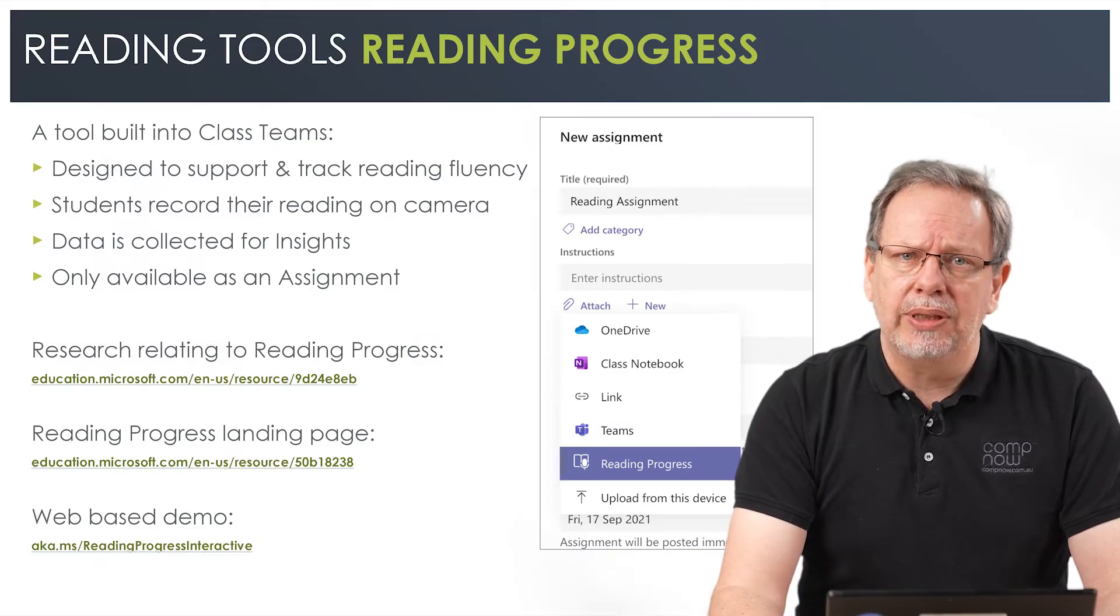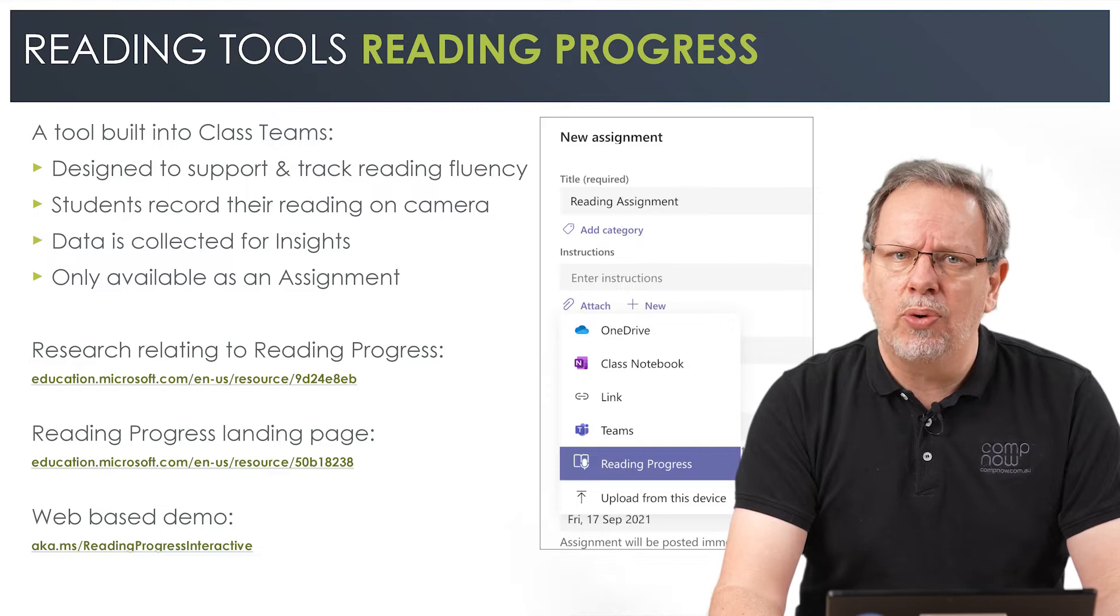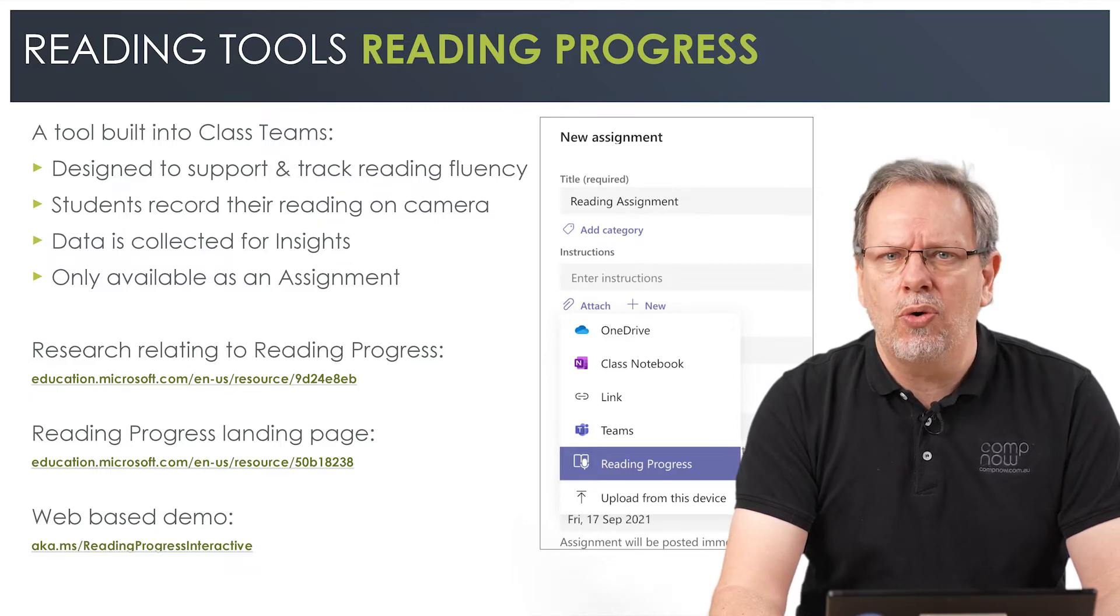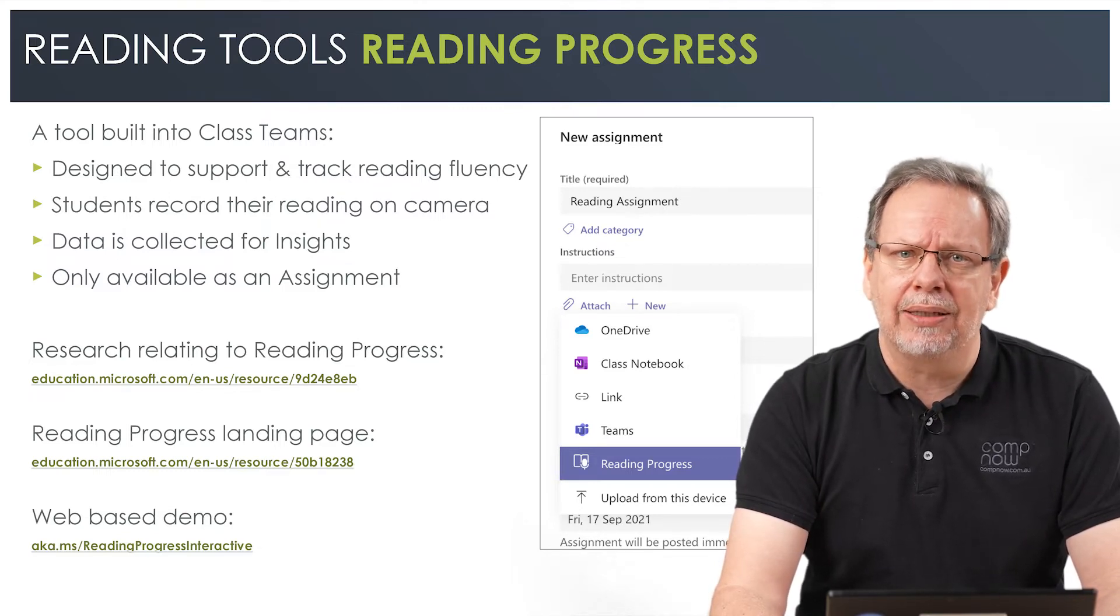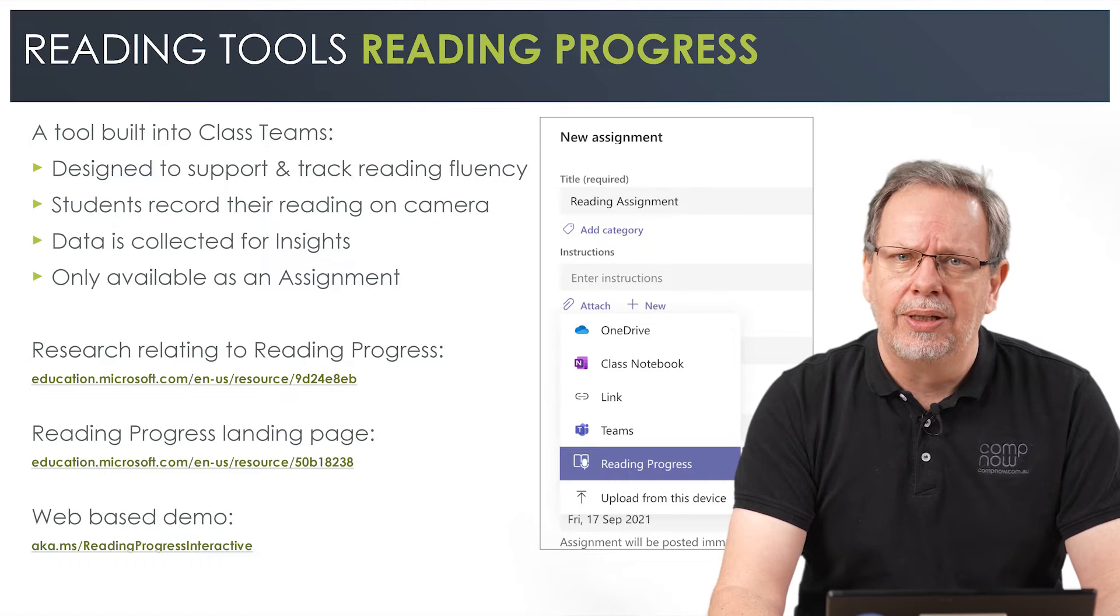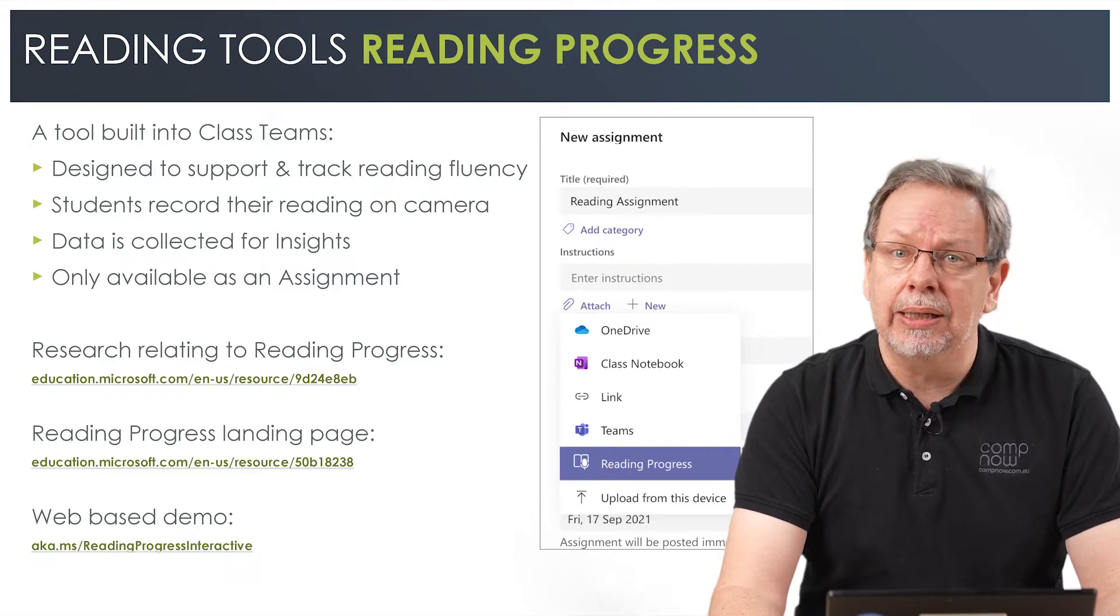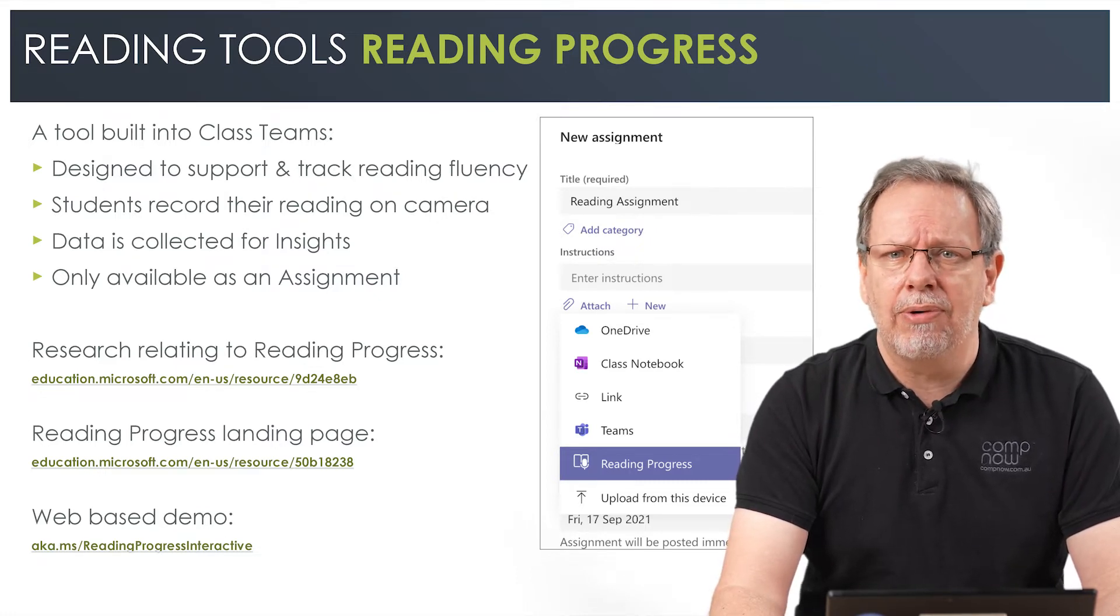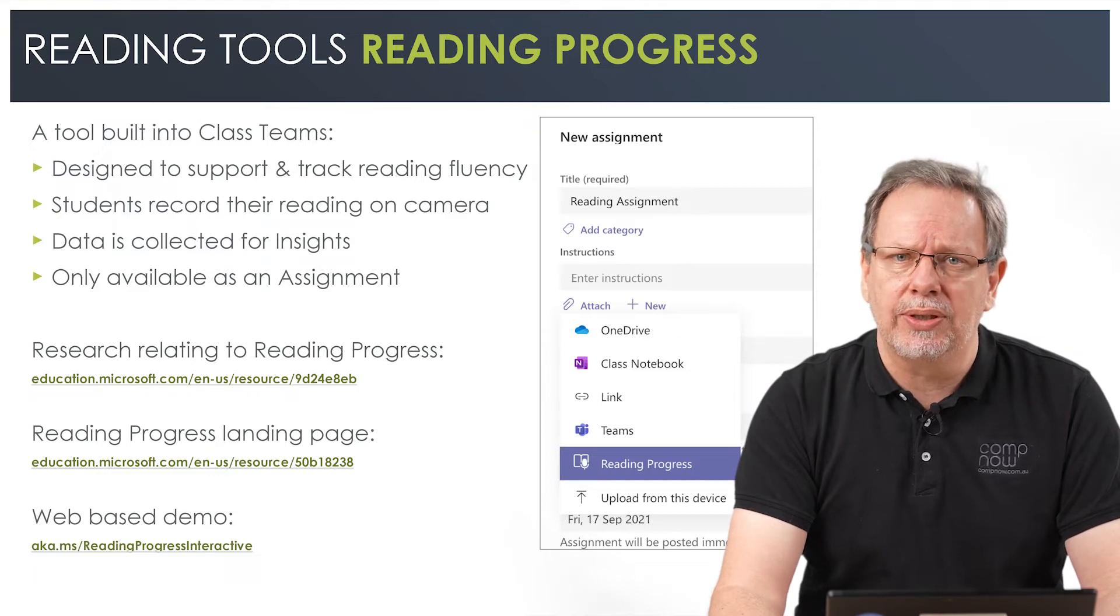Reading Progress is a tool built into class teams and is designed to support and track reading fluency as students record their reading on camera and data is collected for insights. Reading Progress brings the ability to listen to the student reading and track their reading progress as they move through assignments.